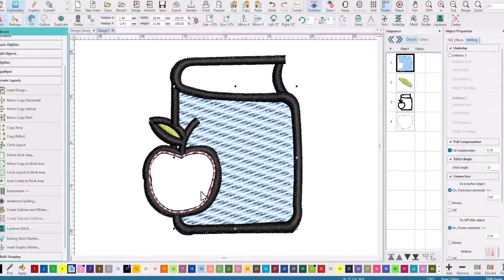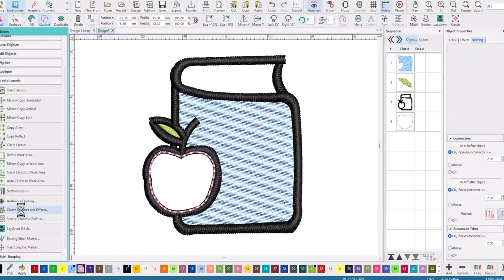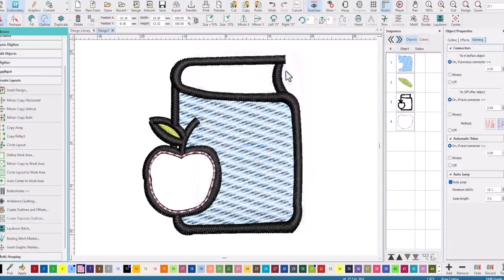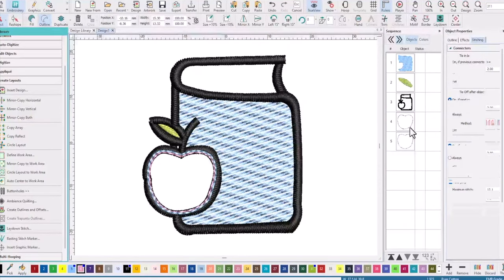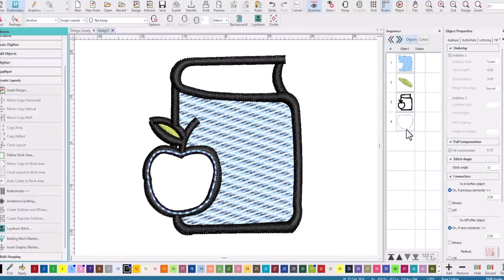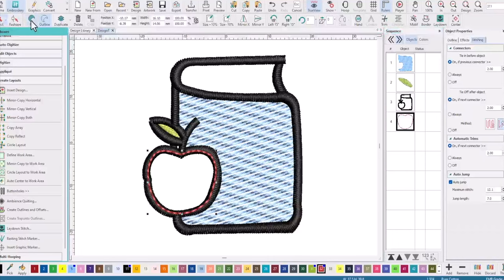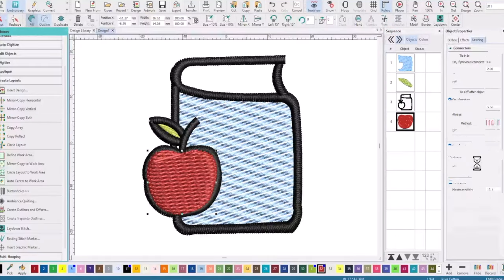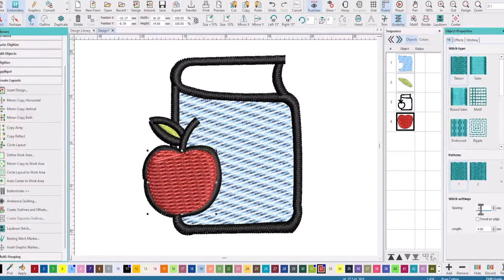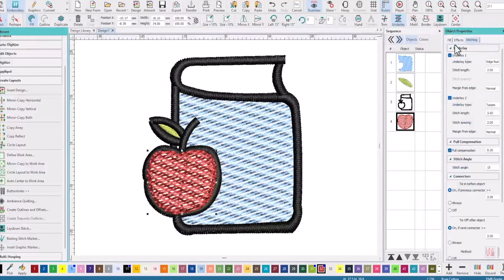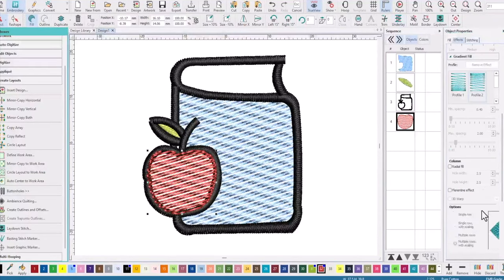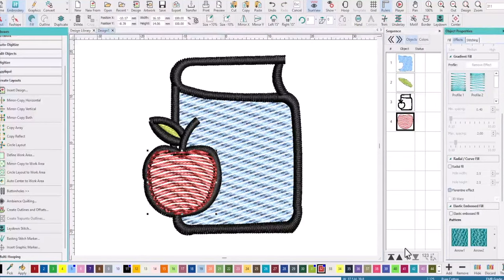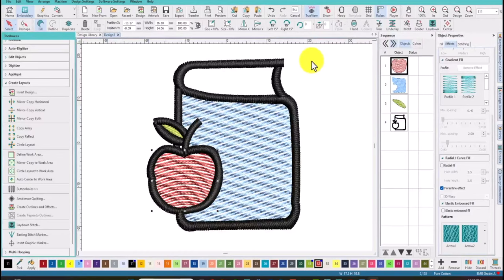And finally, the apple will do the same thing. We're going to add that 0.5 millimeter offset. Delete the pink. And change this to red. And a fill. And the final thing to do, I think you know the routine now, is change the density to 1.2, travel on edge, no underlay. And we'll add the Florentine effect. And pop that to the top of the sequence. So now you have three colors to fill your glyphs with.